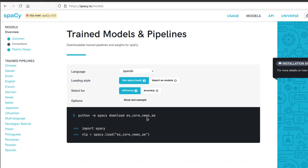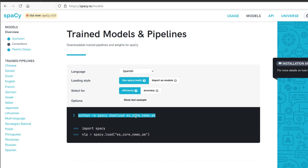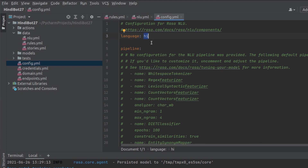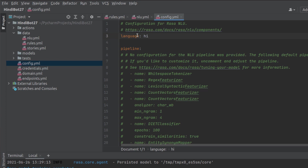To download the model for your chosen language, simply run the download command in your virtual environment. In the latest version you don't need to link the model — just pass the complete model name directly in the config and it's supported. For Hindi though, we don't have many models available, so we're going to use it in the direct format — just the two-digit language code HI.